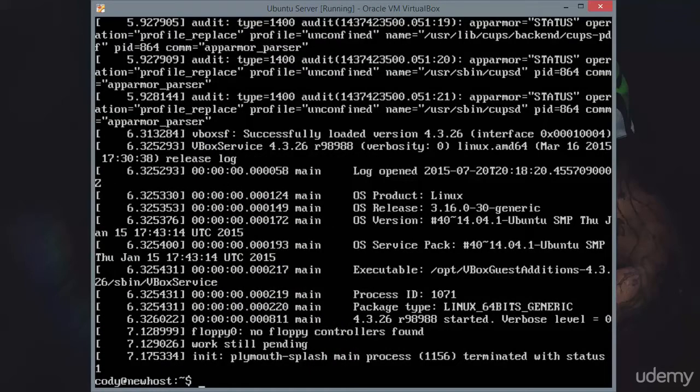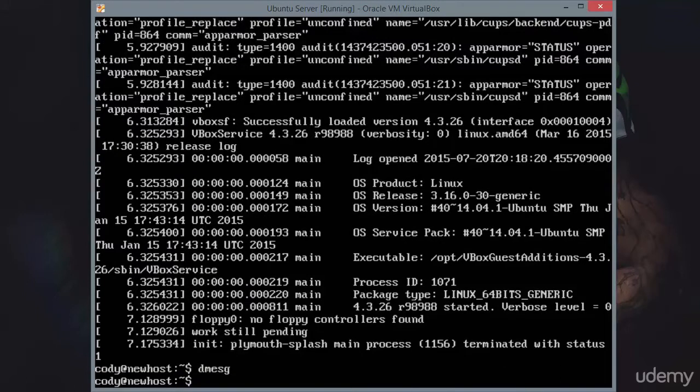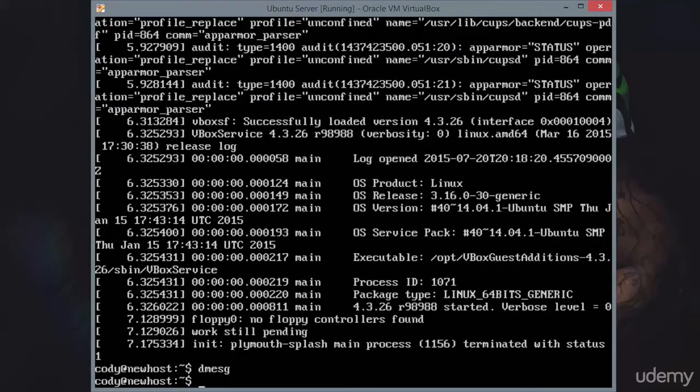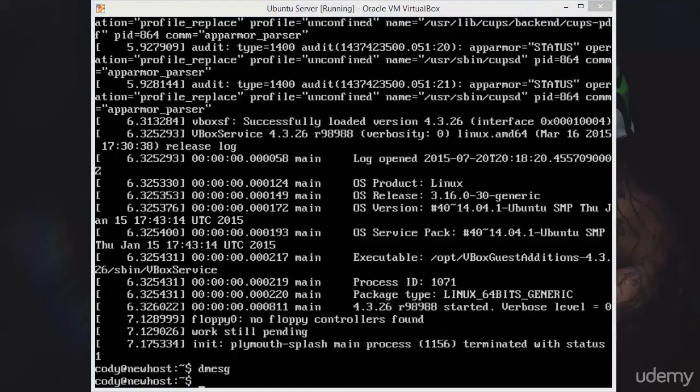So now if we type in dmesg, you can see there's no output because it just cleared all of it. Printed it and it cleared it. So all of that information that was in there has been cleared.